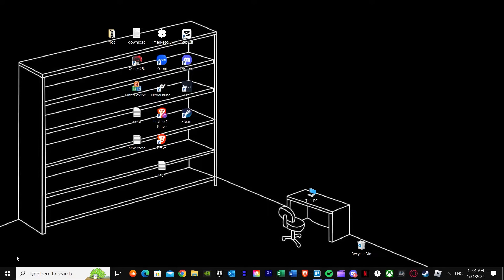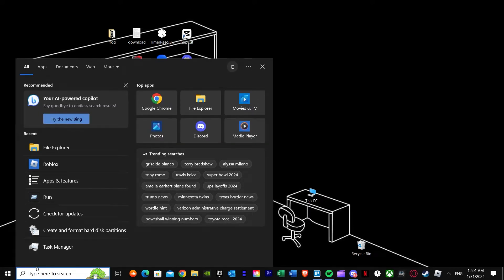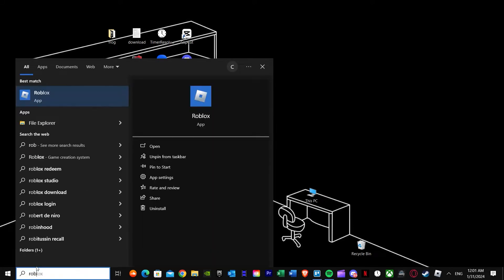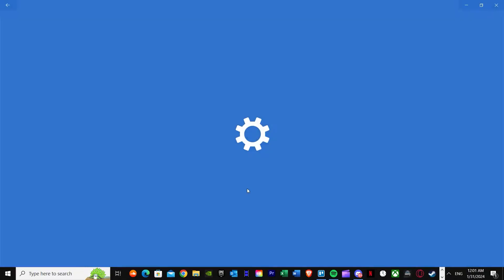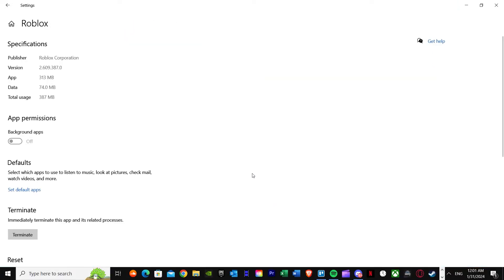What you need to do after that is search up Roblox again and you'll see Roblox. Go to app settings. Once you go to app settings it will bring you right over here.